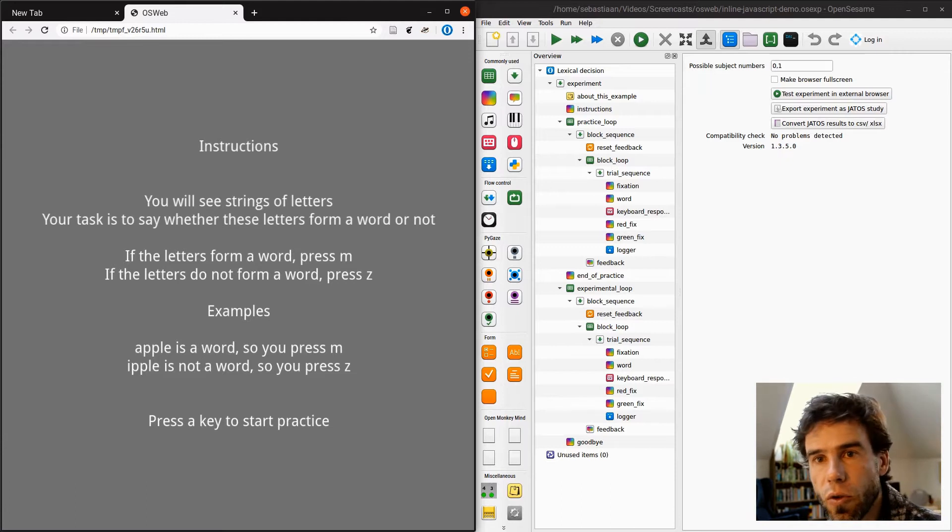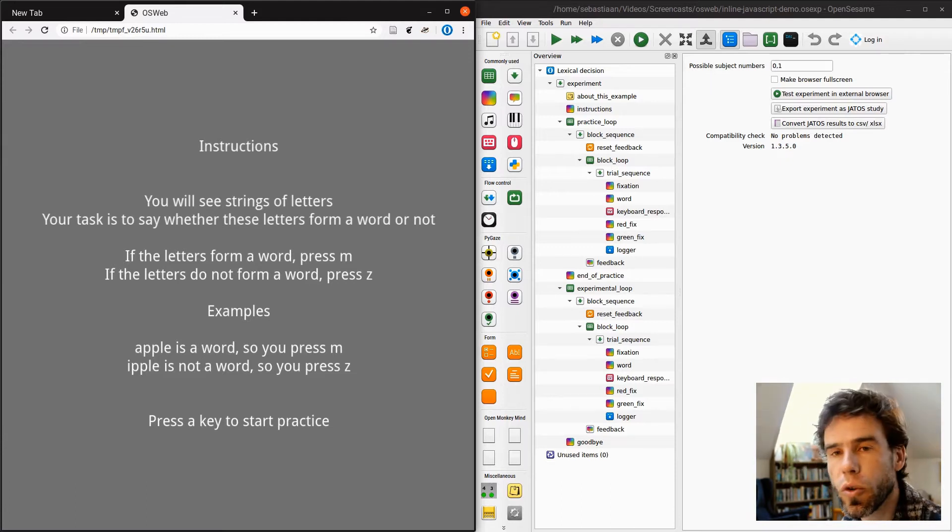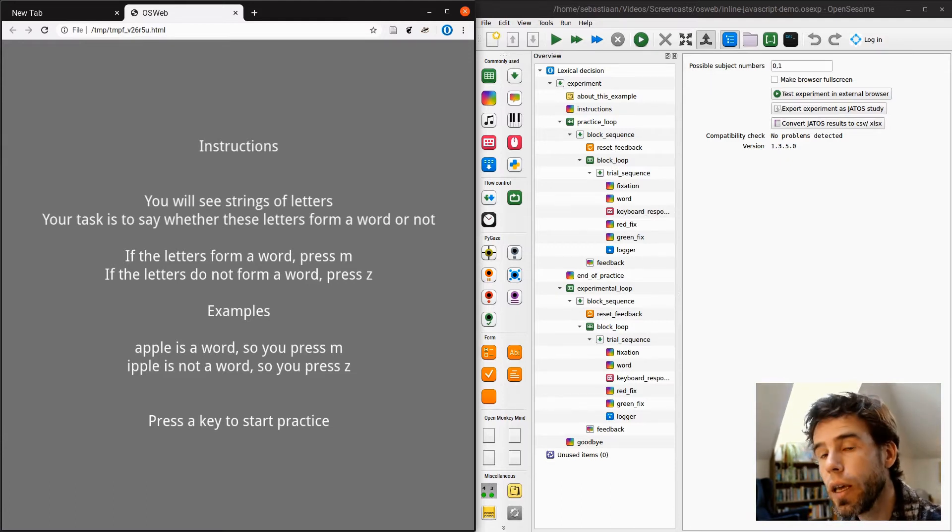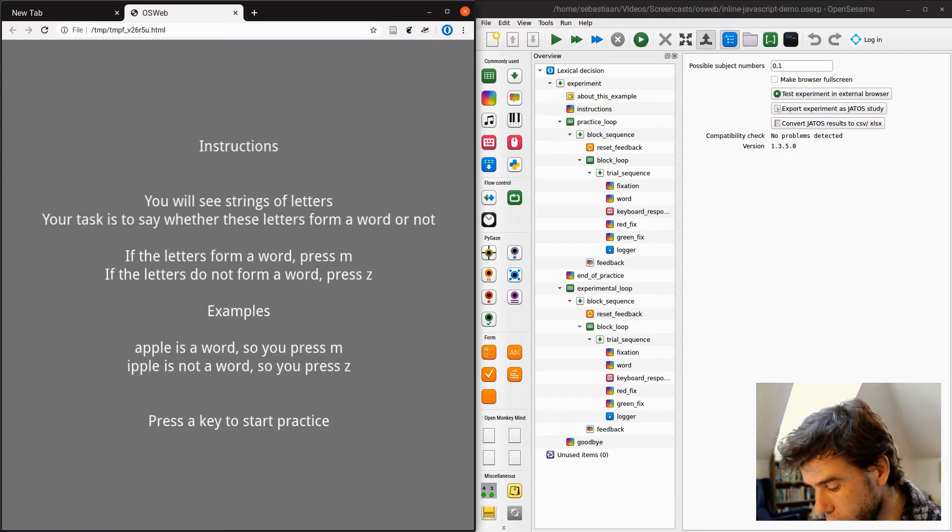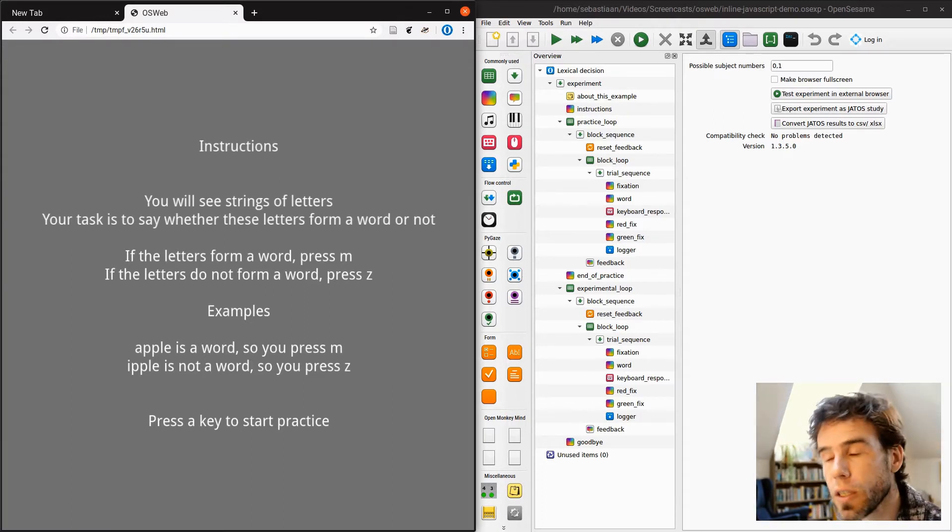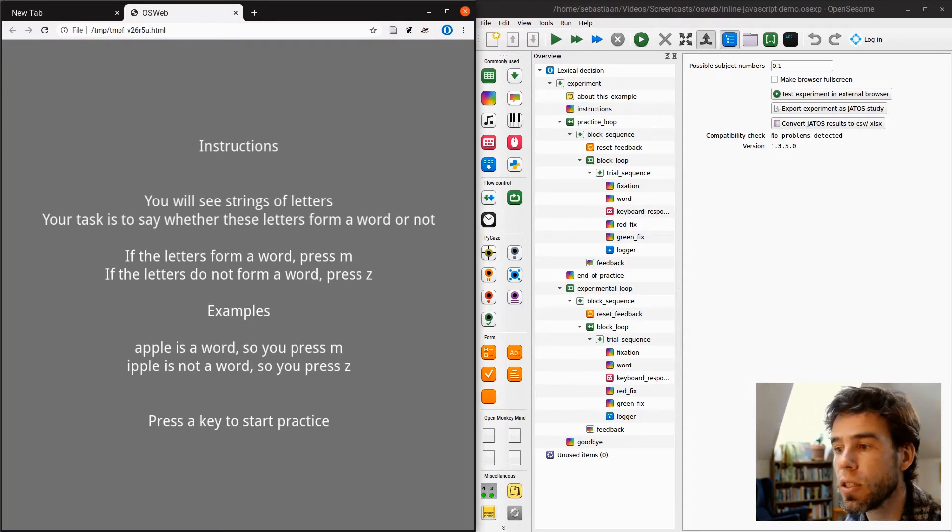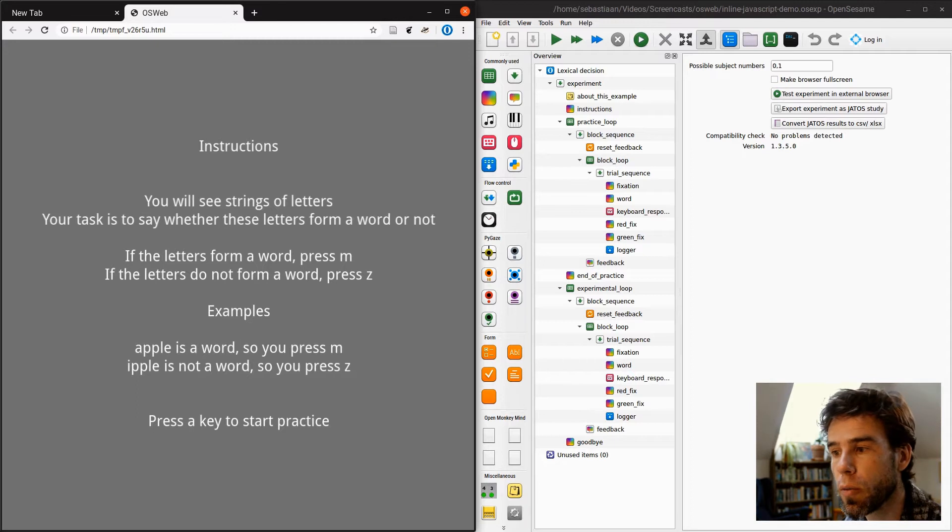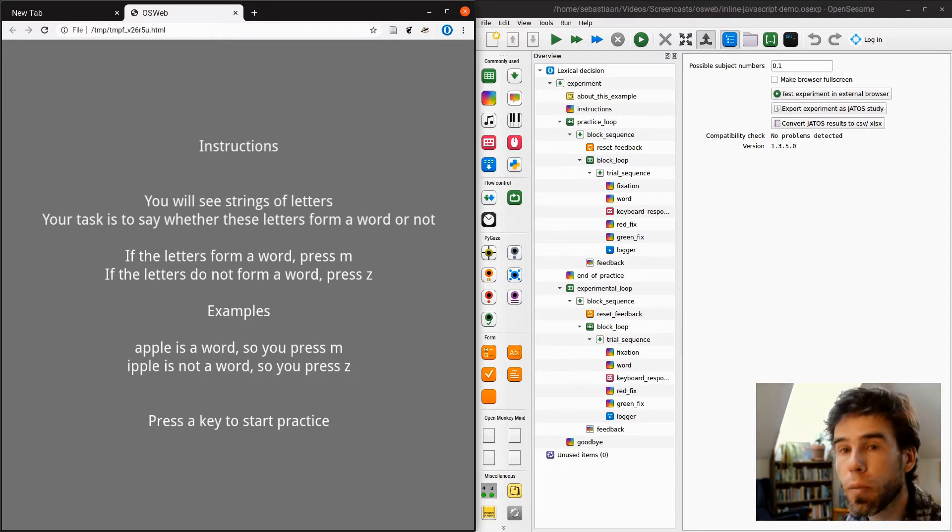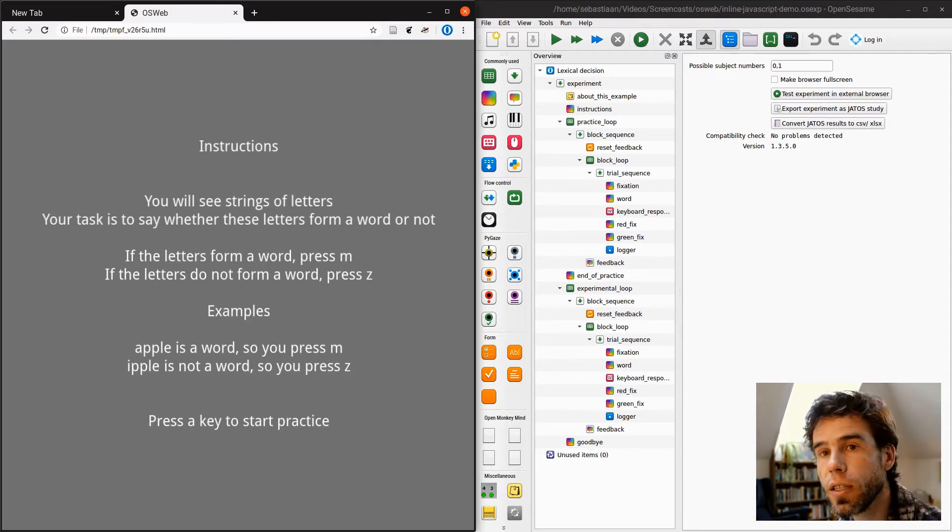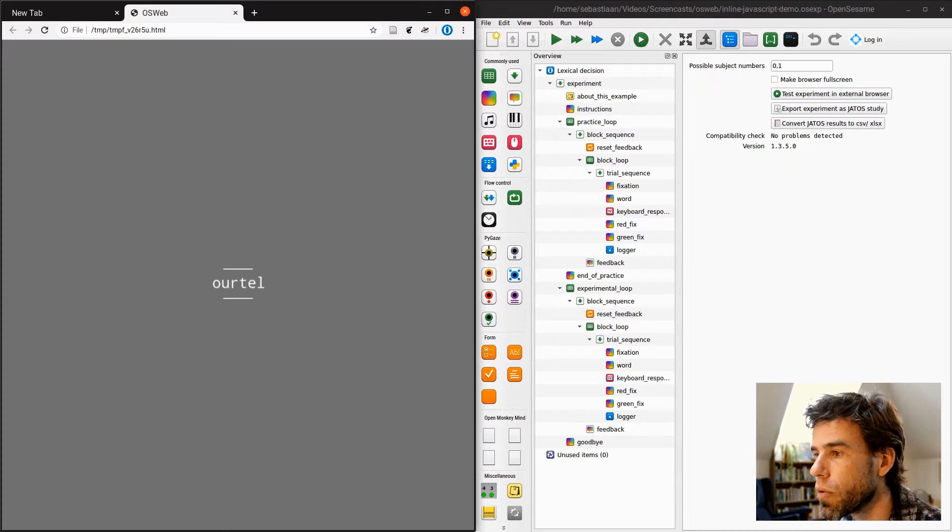And so what is a lexical decision task? Well, I'll just walk you through it. You get a word or a non-word, and you have to press a button to indicate whether it's a word or a non-word as fast as possible. And here it says, if the letters are a word, press M. If the letters do not form a word, press Z. So let's do a few trials just for demonstration.